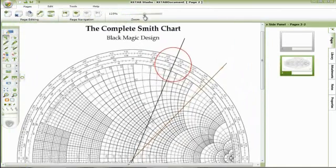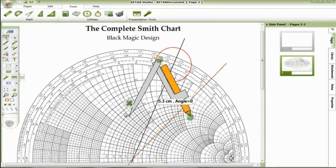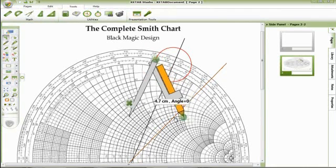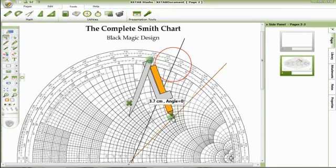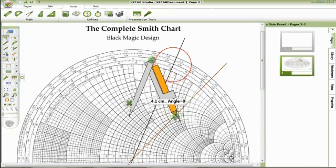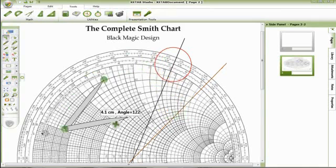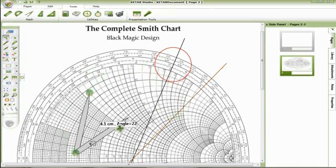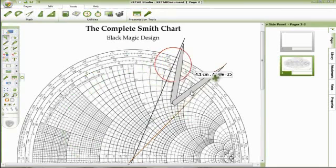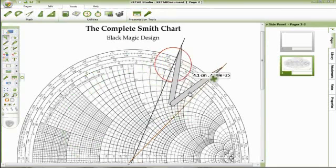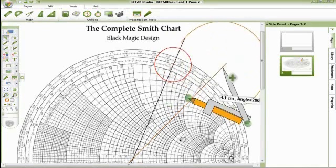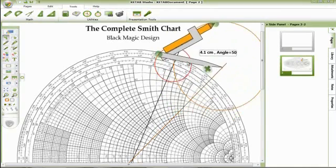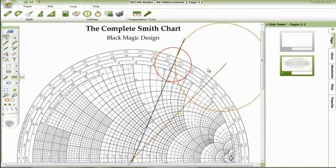Now, bring the compass, open it at 4.1 cm. Put the compass at the center and draw the output circle. Here is the output circle.